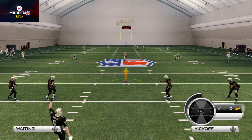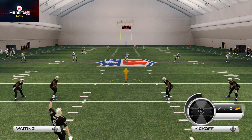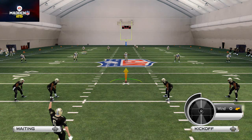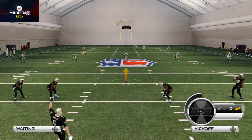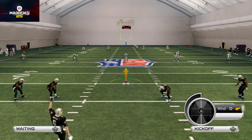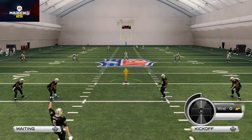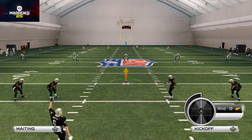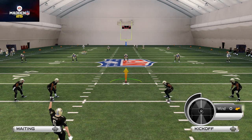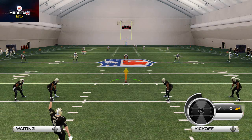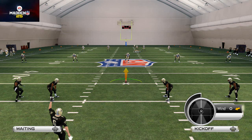What is up Madden 25 gamers! Today we're going to be talking about how to kick return in Madden NFL 25. First and foremost, you want to pick the play 'return middle.' We want to do that so that we can get a consistent read as far as what we're going to be getting when we kick return.